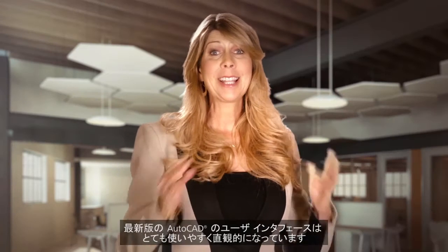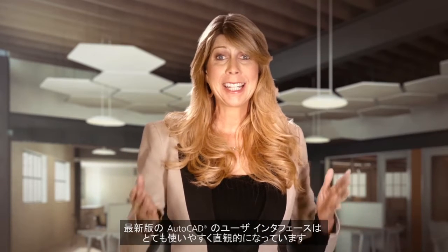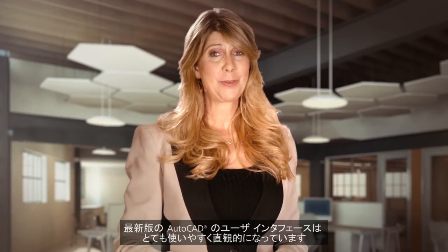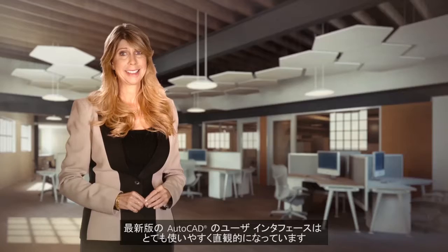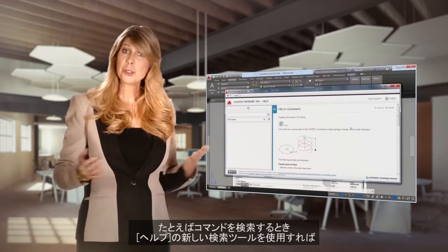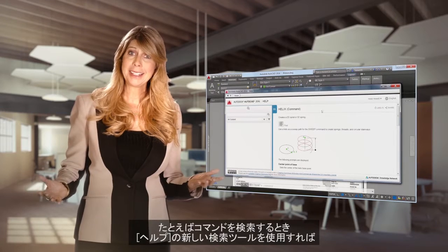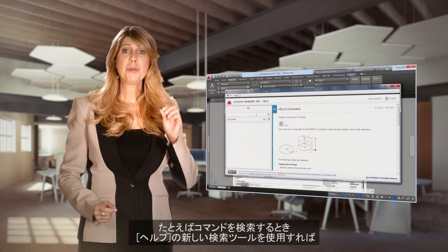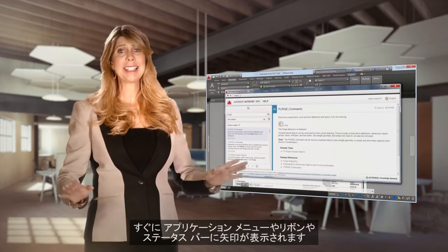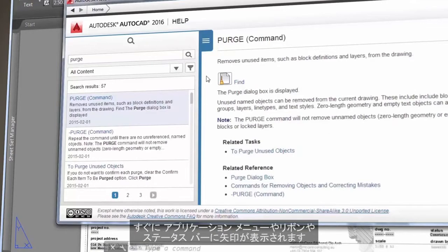You are going to love the friendly and intuitive user interface in the latest version of AutoCAD. For example, if you're searching for a command, use the new find tool in help to instantly display arrows in the application menu.